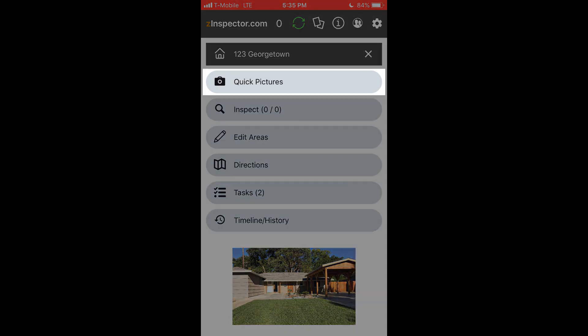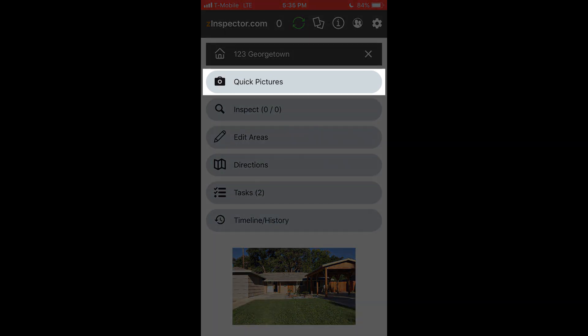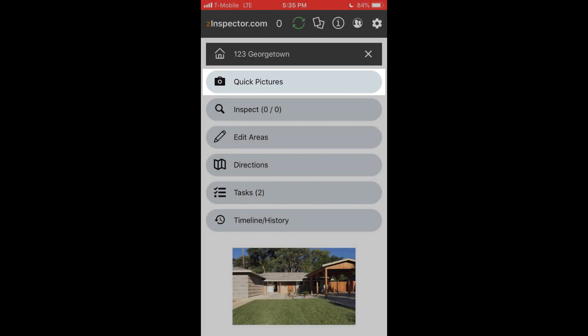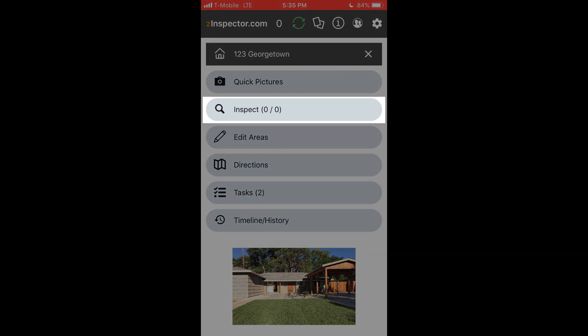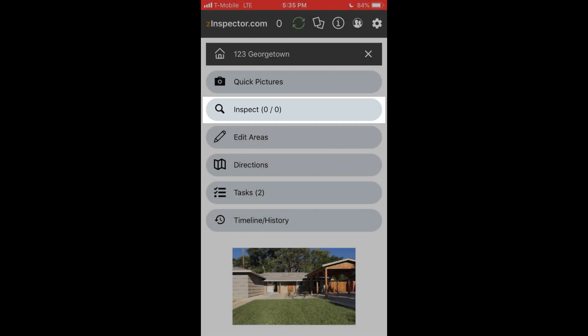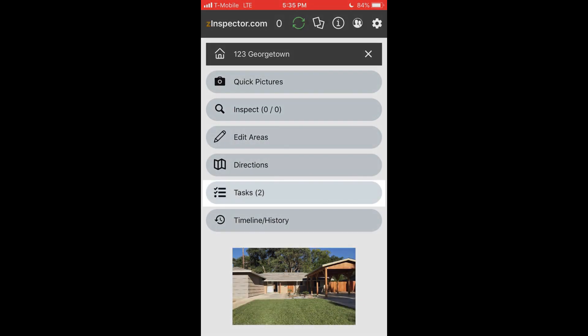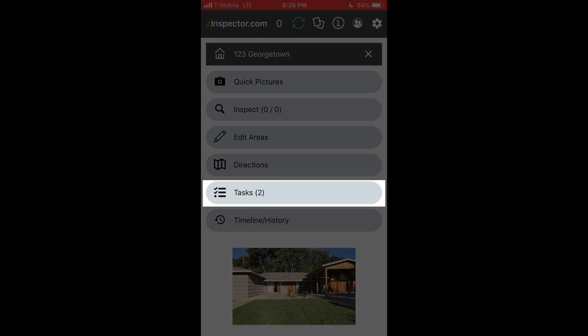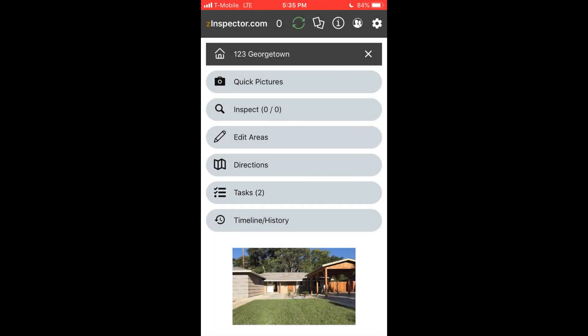To use Z-Inspector, you can use Quick Pictures to informally take pictures, videos, or 360 images. You can use the Inspect button to fill out complete inspection templates, or use Tasks to manage inspections through a more defined process. Now we're going to show you how to capture media using Quick Pictures, but it's the same process whether you're coming from inspection templates or Tasks.